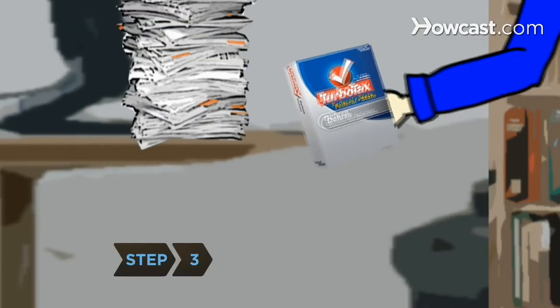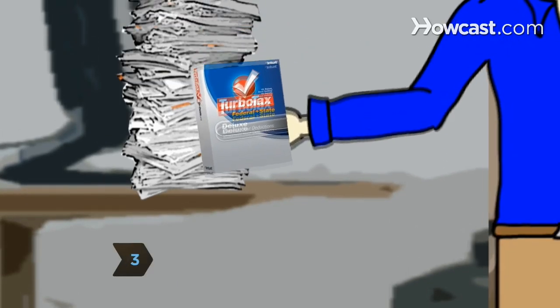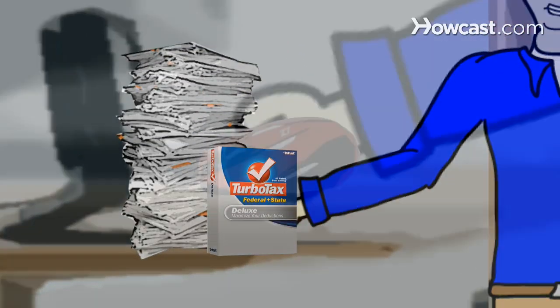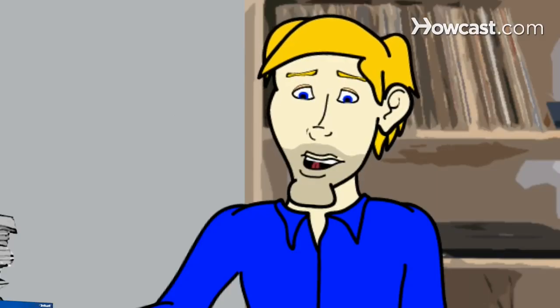Step 3. Once you have your documentation handy, load your software and follow the instructions. Don't worry, they think of everything.